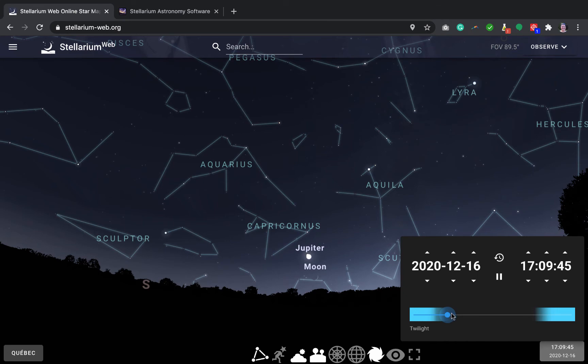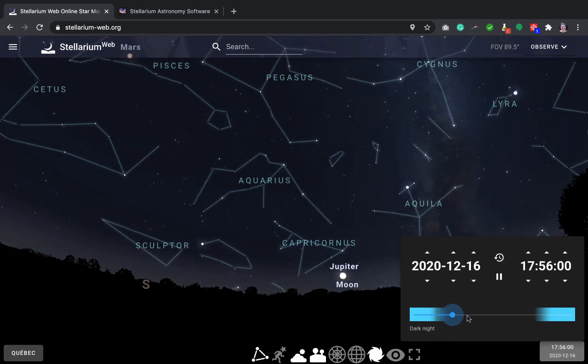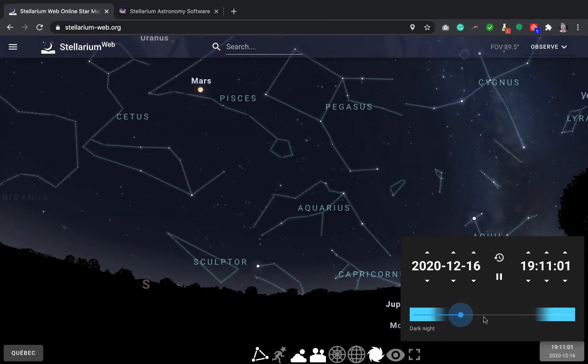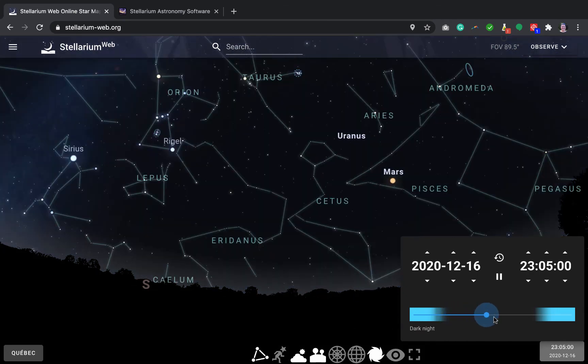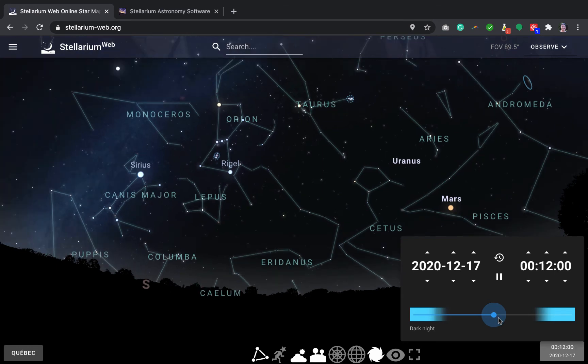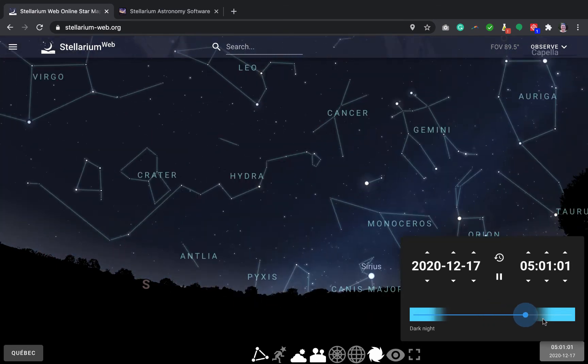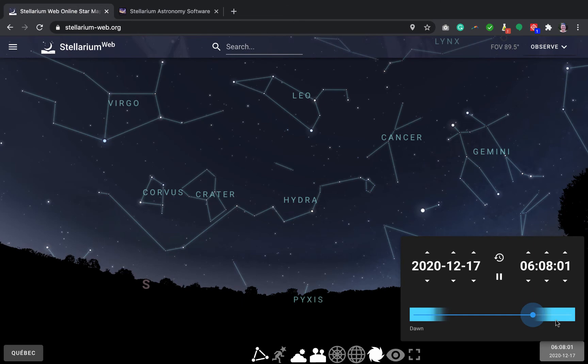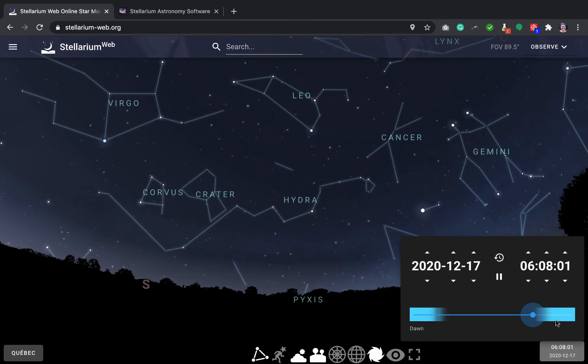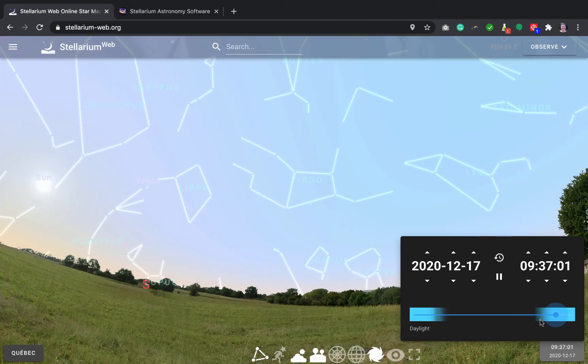So you can play with this cursor here and see how things move in the sky. So right now we're seeing everything go down on the western horizon. And eventually in the morning, the sun would rise in the east. There we go. Now it's sunrise tomorrow morning.